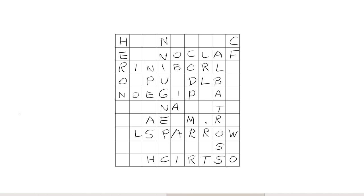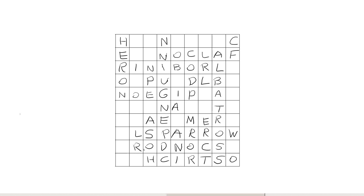We'll fill in this small space with tern, and that allows us to place condor here. Things are getting tight in the center here, but we still have room for swan. And we can place swift reading up here.